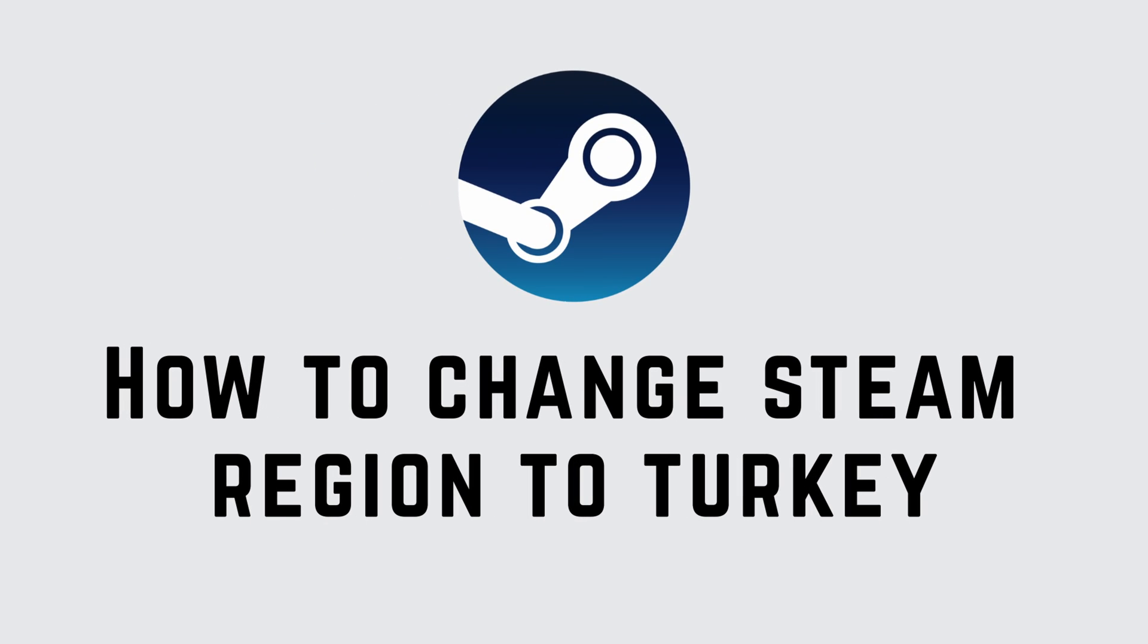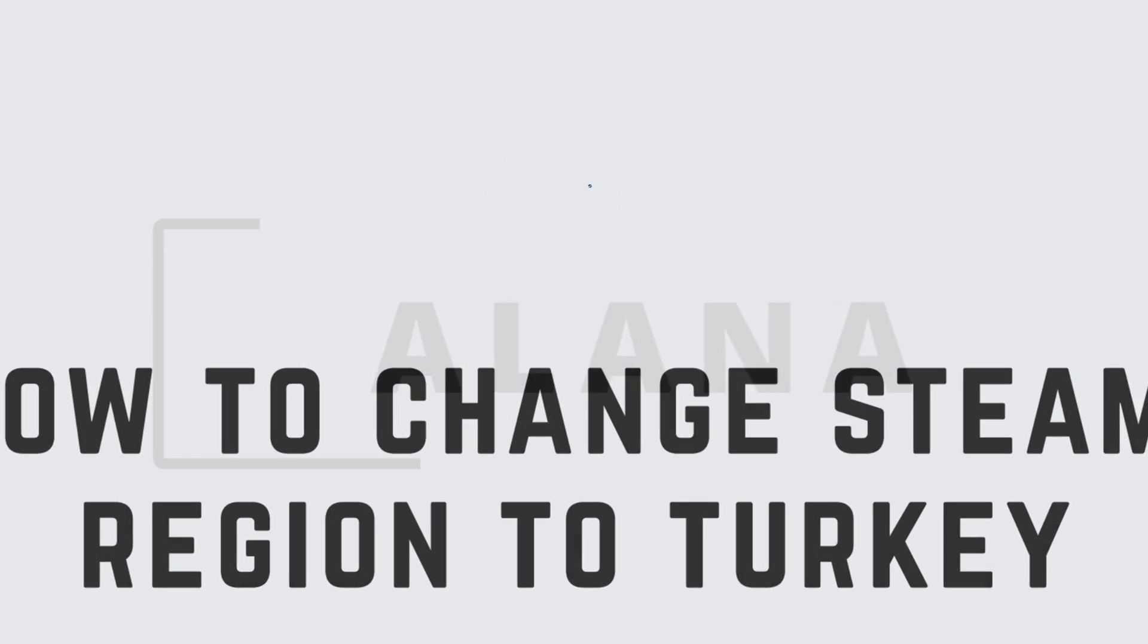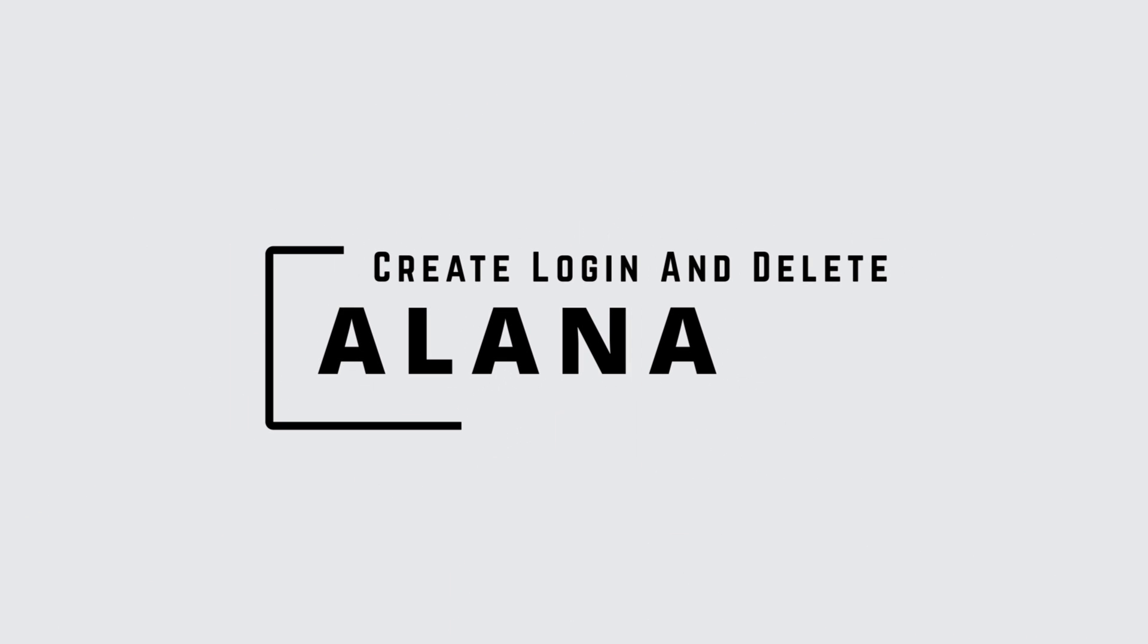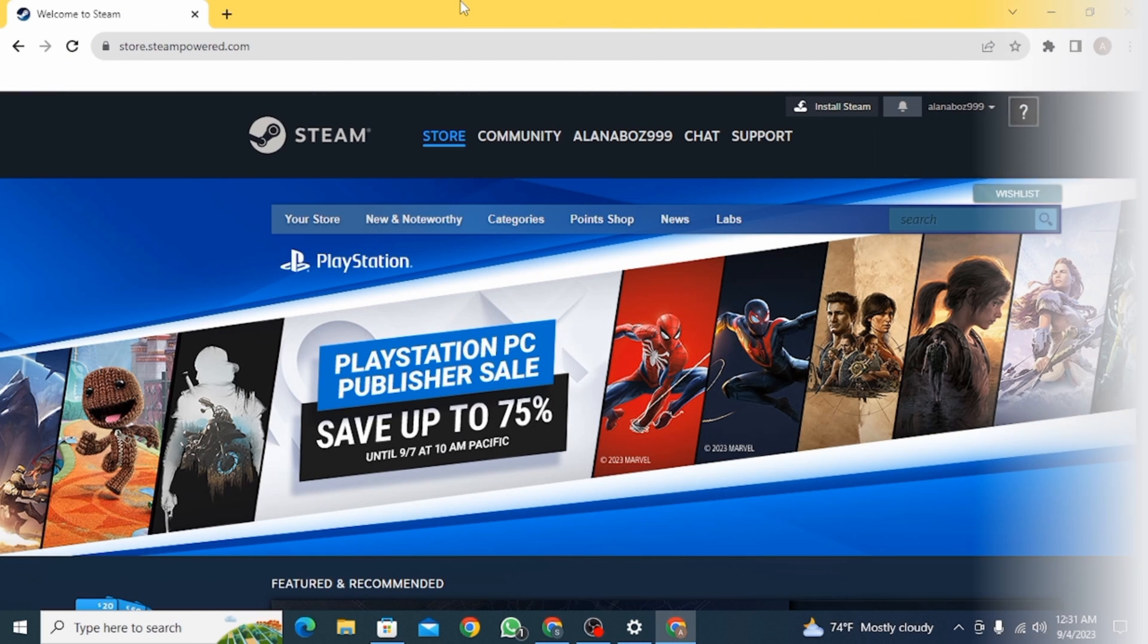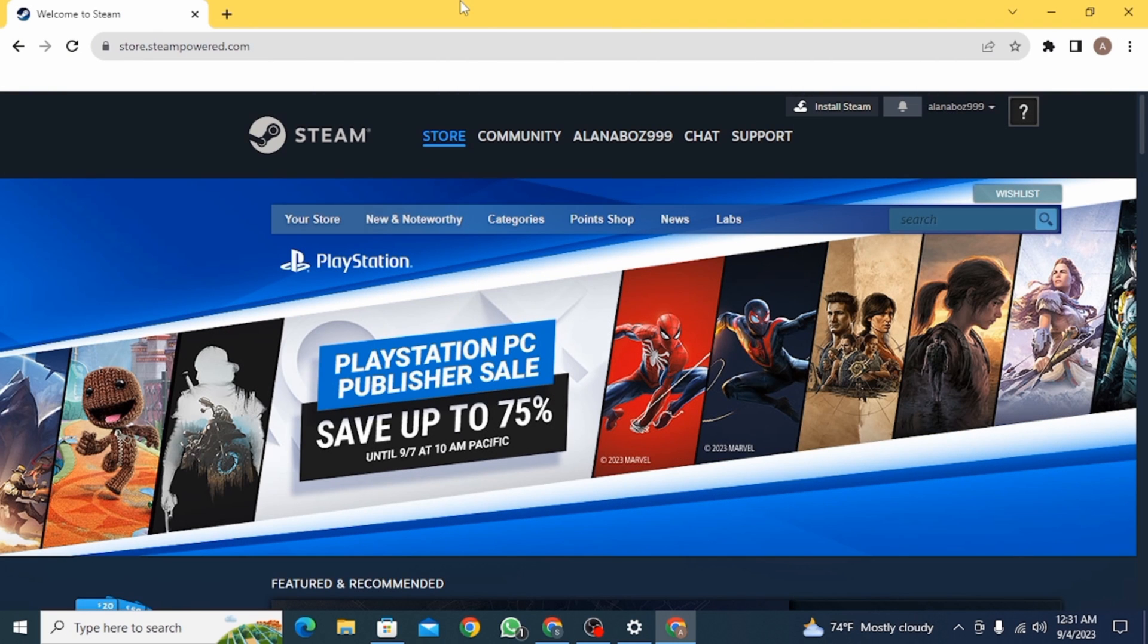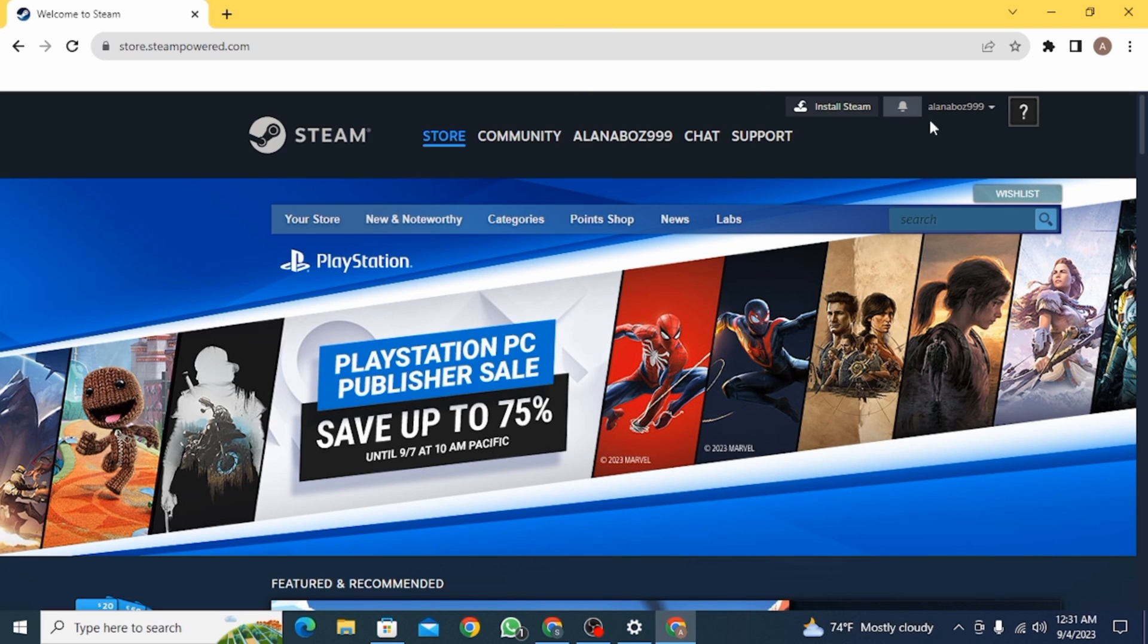How to change Steam region to Turkey. Hi guys, this is Alana from Create Login and Delete. So start by opening up the Steam website or the Steam app. Make sure you have logged into your account.